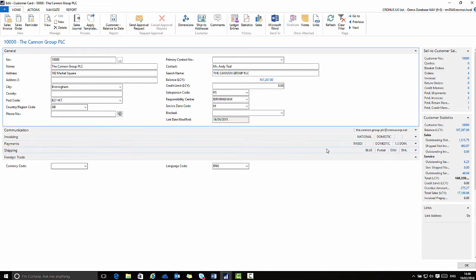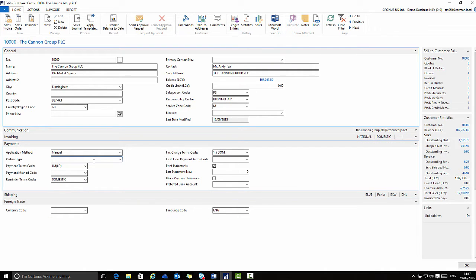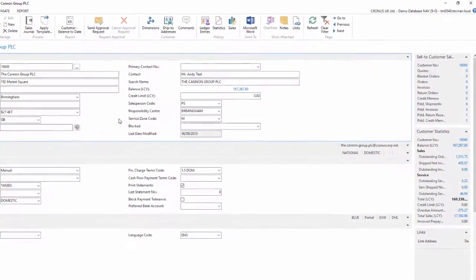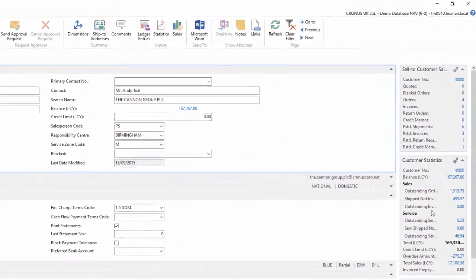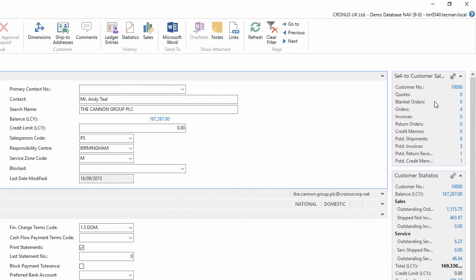Just like on the list pages a card page has fact boxes. Here the fact boxes all relate to this specific customer and show me a summary of the key documents for that customer. So this customer has four orders and these are flow fields.